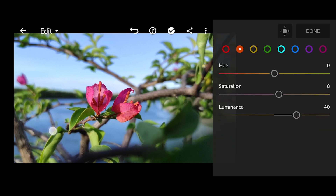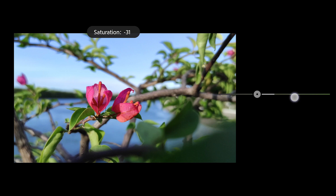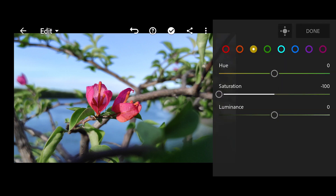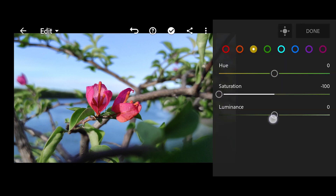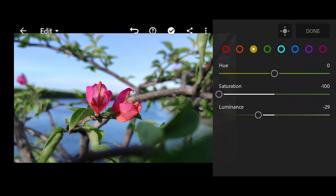Alright! Then next, yellow. The saturation, we're going to set it to negative 100. Then luminance, we'll raise that up as well.